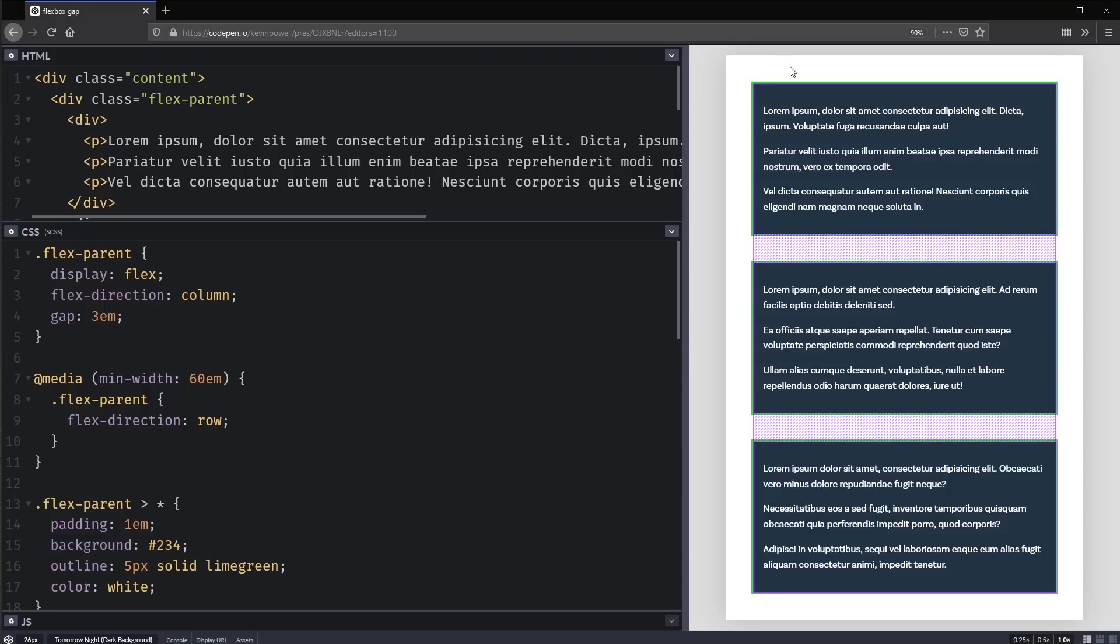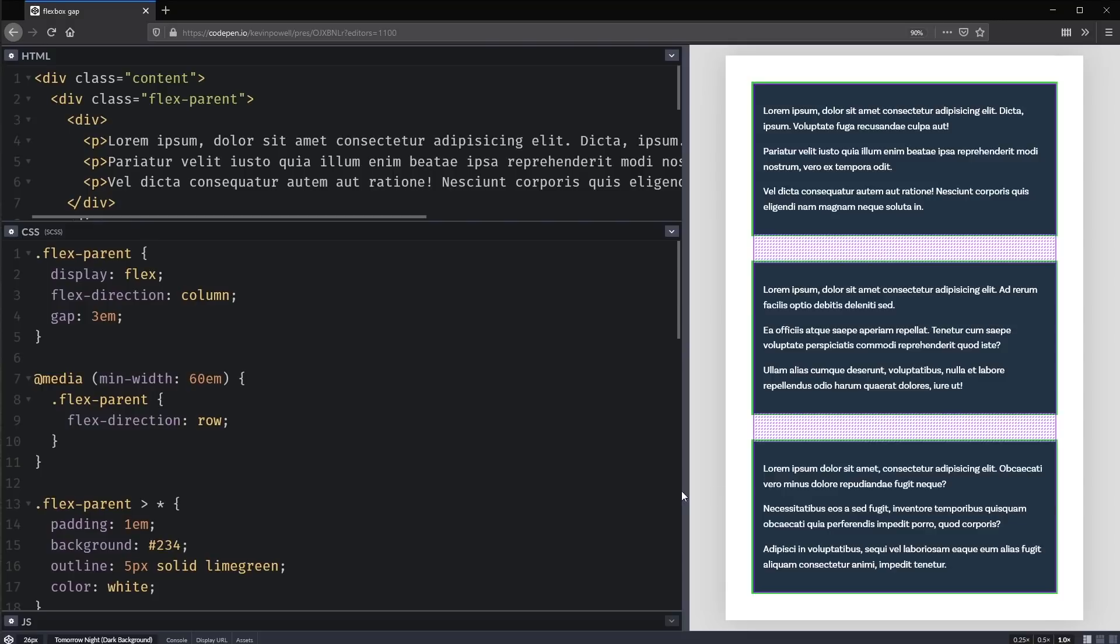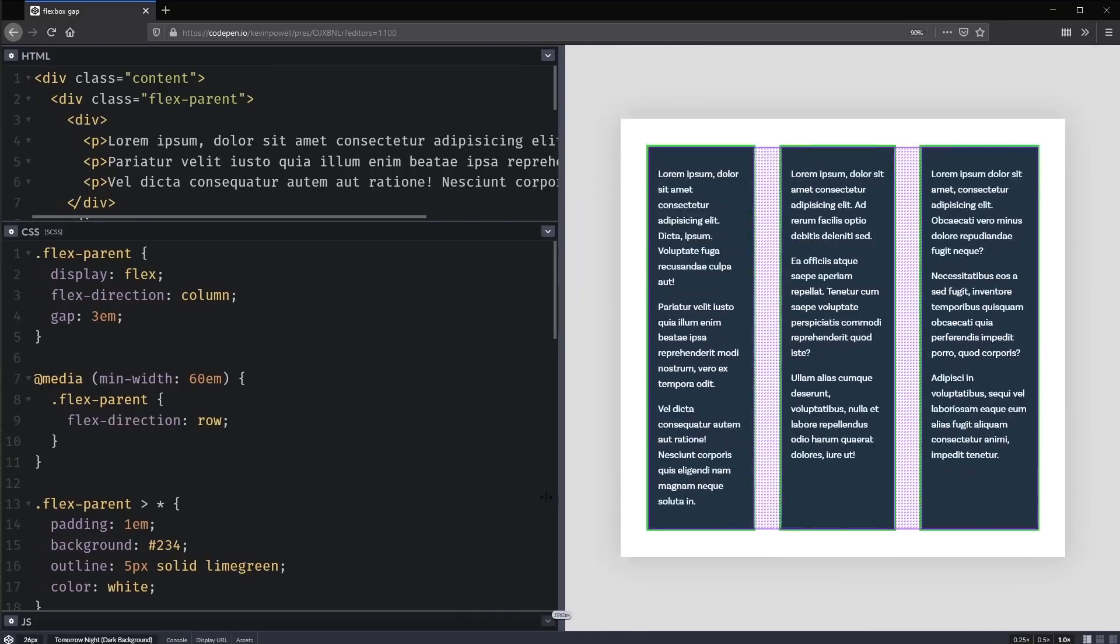And again, I'm not creating any extra space on top because there's a weird margin top on something. I don't have to change how my margins are working and all of that. So that's really, really cool.